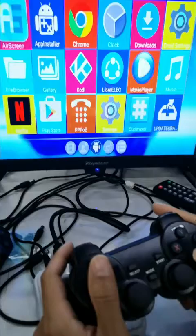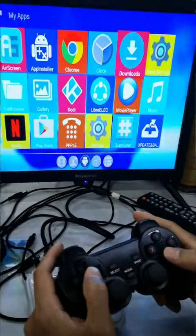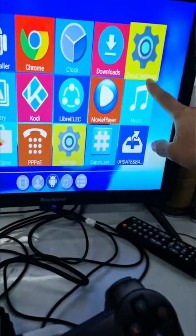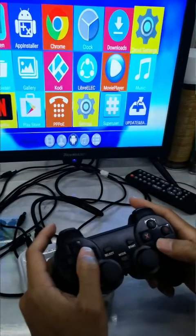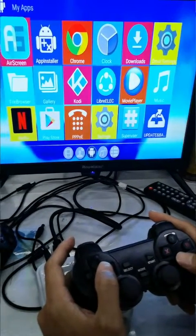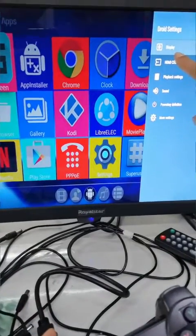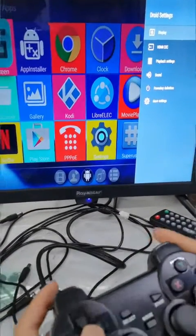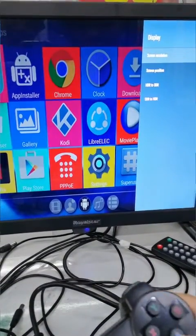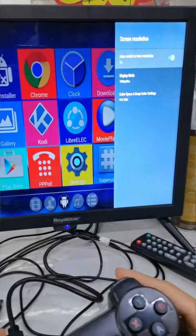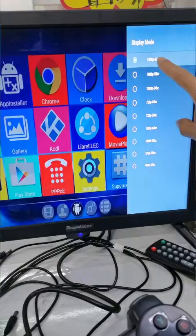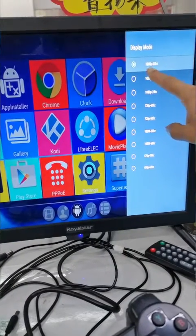Go to My Apps and go to Settings. Go to Display, then press Screen Resolution. Under Display Mode, choose 1080p.